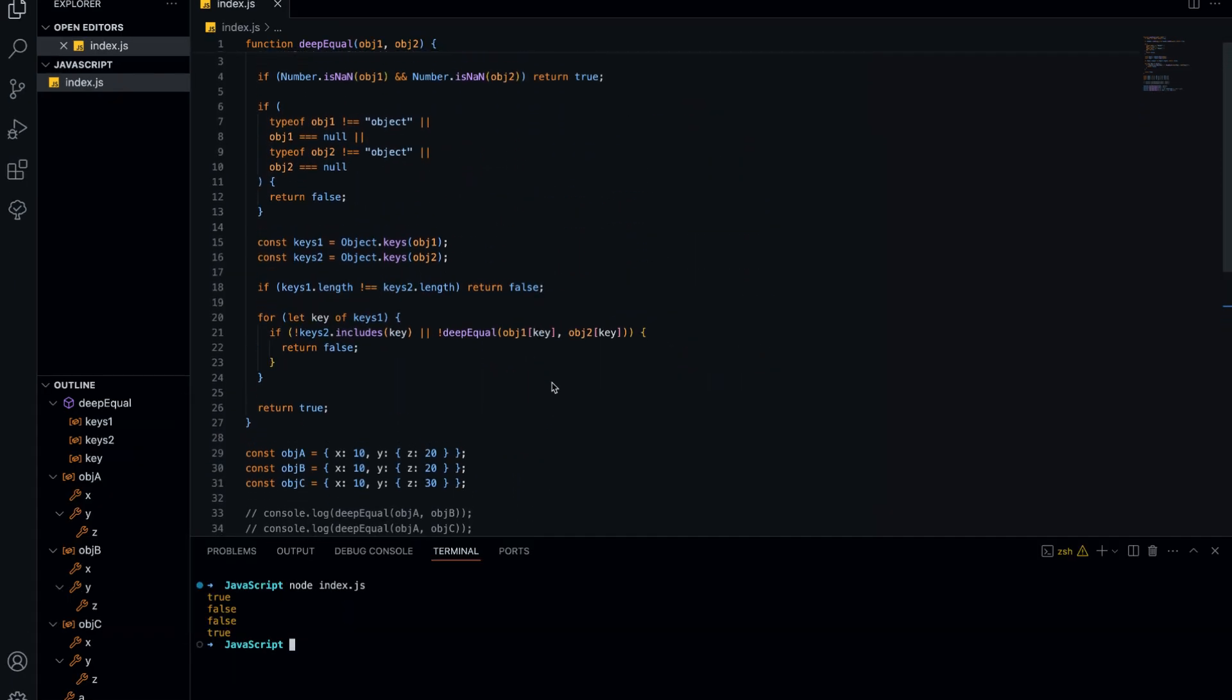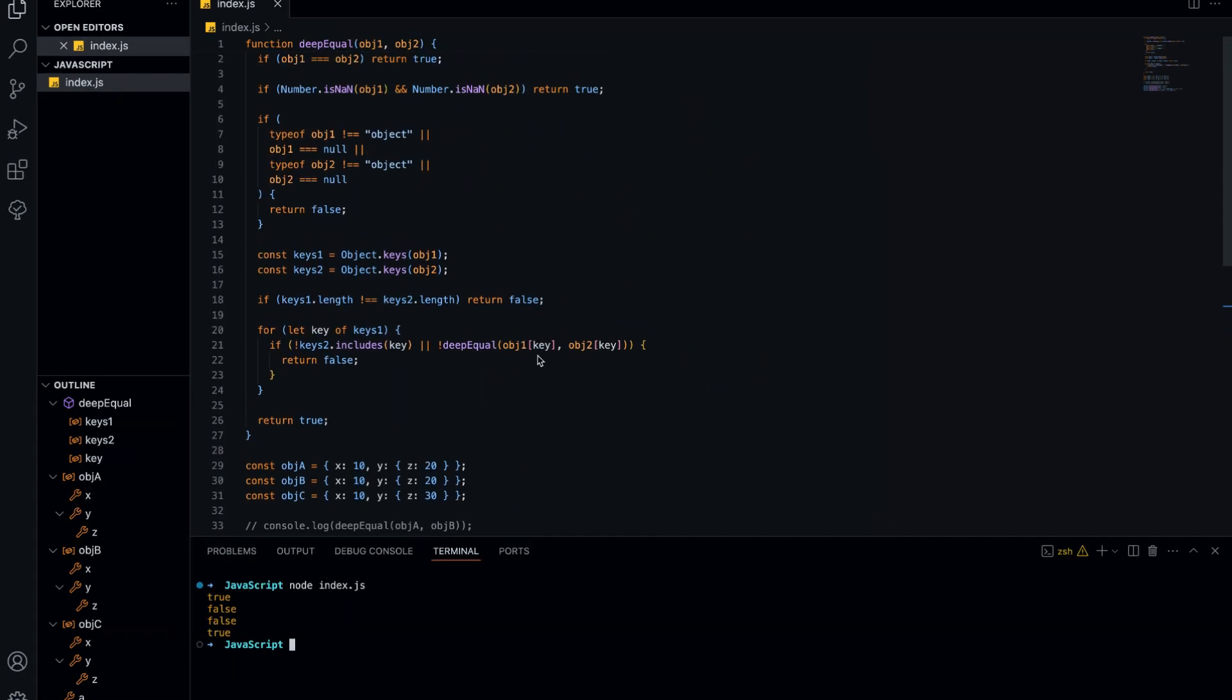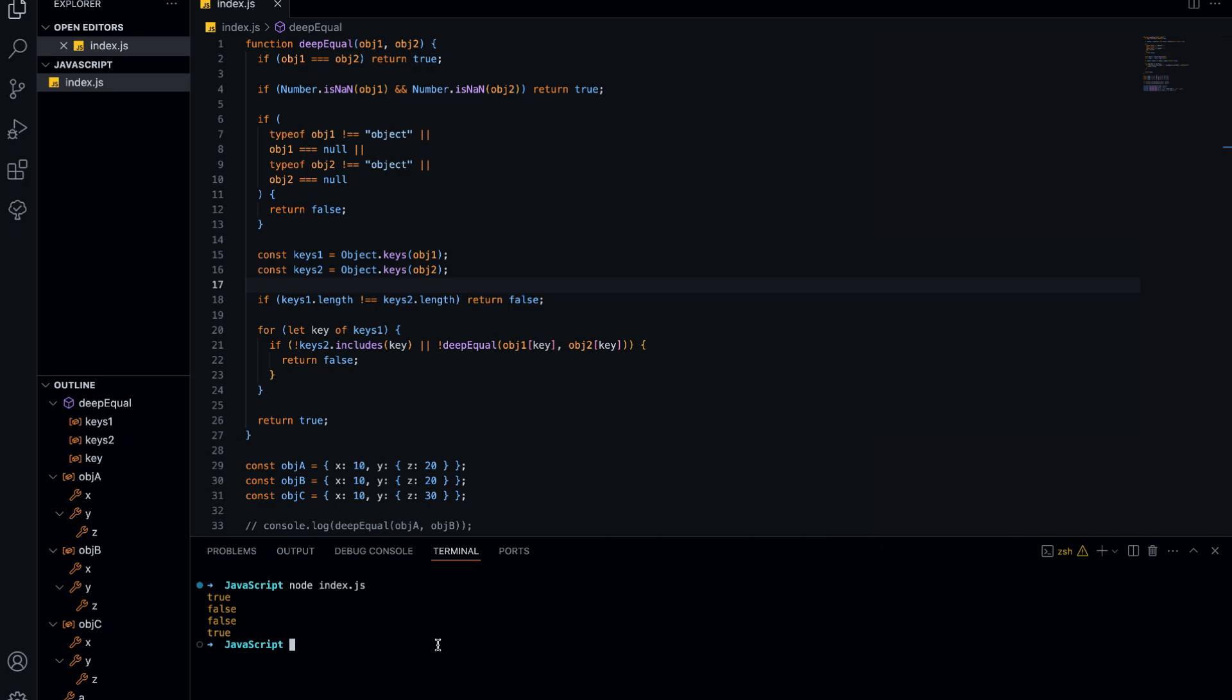And that's it! Now you know why comparing objects in JavaScript with triple equals doesn't work, how memory locations affect object comparison, and how to correctly check if two objects are deeply equal. If you found this helpful, don't forget to like the video and subscribe to the channel. Let me know in the comments how you would improve this function or if you have other techniques for comparing objects. Thanks for watching, and see you in the next video!